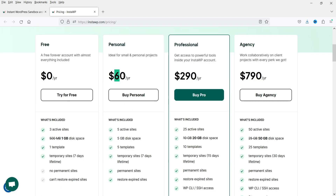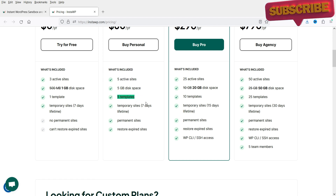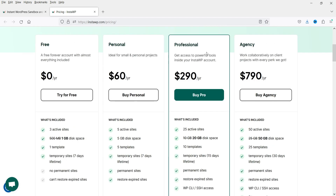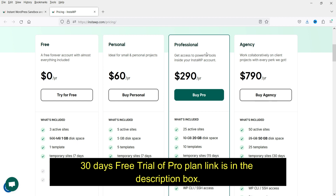The pro plan pricing is $290 per year. There is also a personal plan at $60 per year, where you can create up to five websites with 5 GB disk space, five templates, a seven-day temporary site lifetime, permanent sites, and site restore. If you want to try the pro plan, I can give you a 30-day free trial — I'll put the link in the description box.